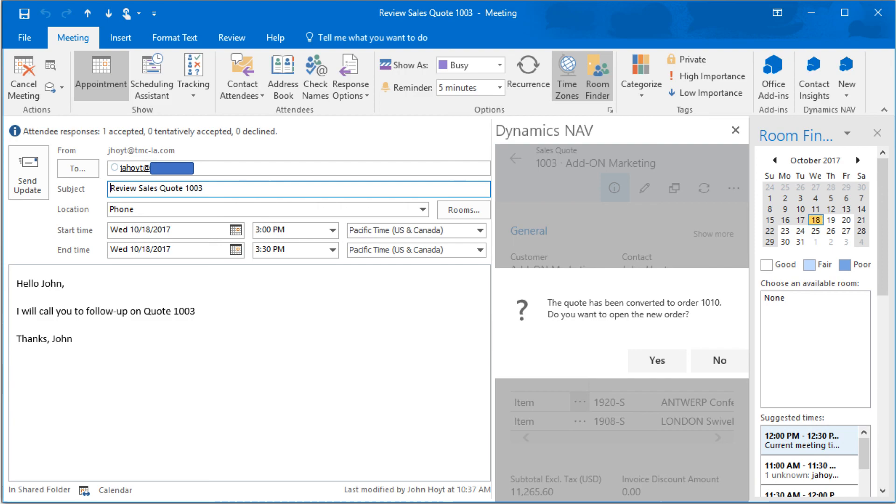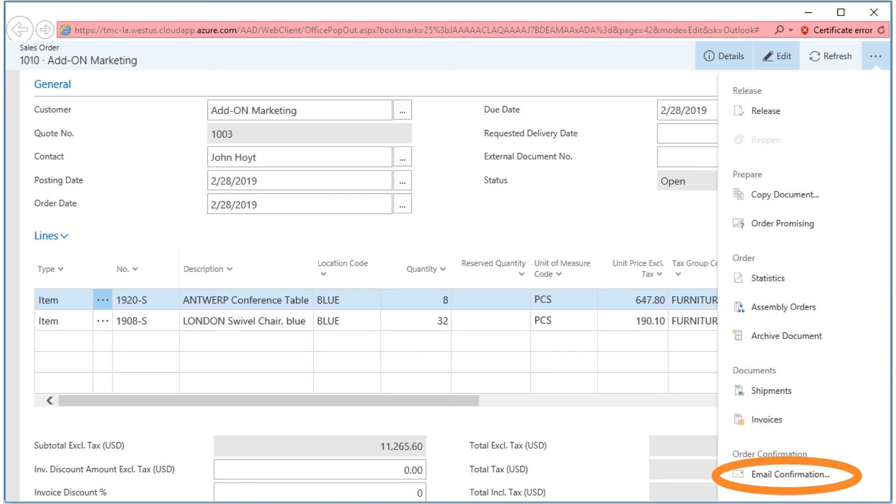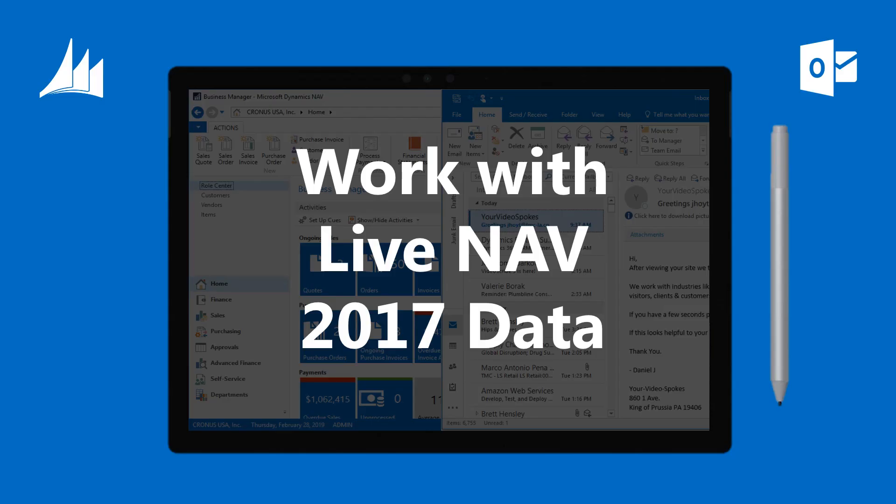NAV 2017 provides immediate feedback to the sales professional, allowing them to view the new sales order that's been generated. All of the details of the sales quote have been transferred to the sales order. From the ellipsis, we can now email the sales order confirmation directly to the customer.